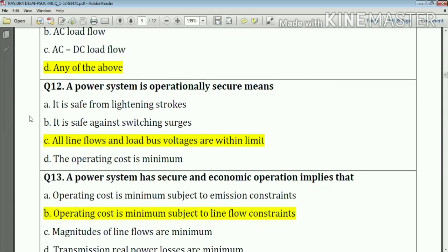Question number twelve: a power system is operationally secure means — option number C — all lines closed and load bus voltages are within limits. Answer: option C.